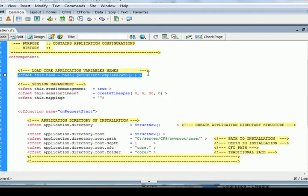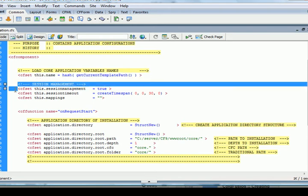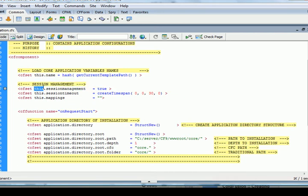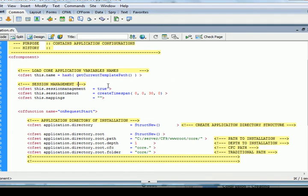You'll notice in between the cf component and the function on request start that I've added some details. Let's talk about this tag here, cf set this.name equals, we're hashing the getCurrentTemplatePath. And what that's going to do is it's going to name the application. That way you can look in your administrator to see some of the resources that it's using as well as debugging purposes. You'll also notice that session management, I added a couple of tags. This.sessionManagement is talking about this particular application here, and so we set that to true because we do want session management. We do set the session timeout to 30 minutes.